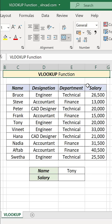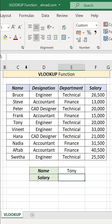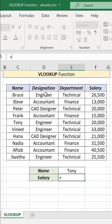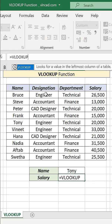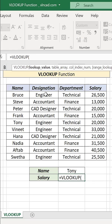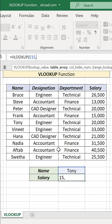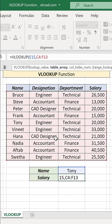For example, to find the salary of this person Tony from this table here, in the formula bar, type equal VLOOKUP, open parentheses. The first argument is the lookup value — Tony is the lookup value. The second argument is the table array — select the entire table.